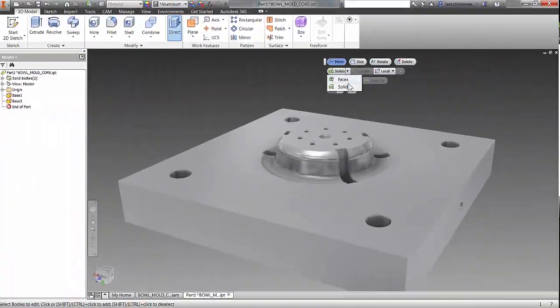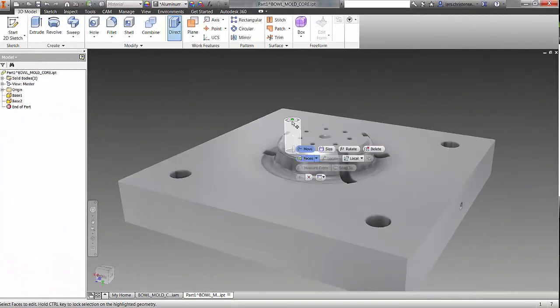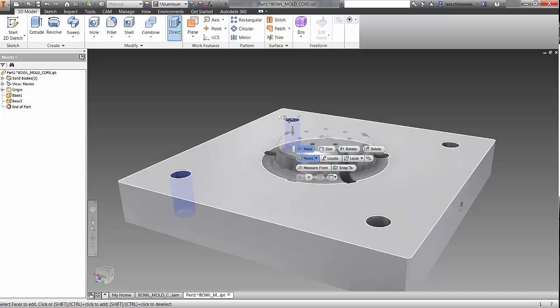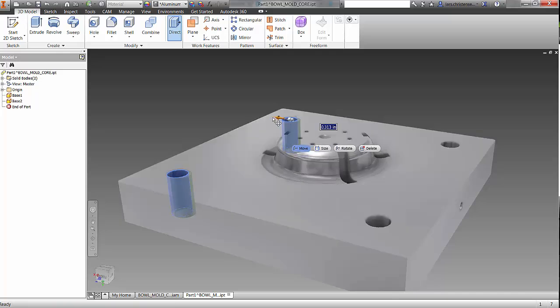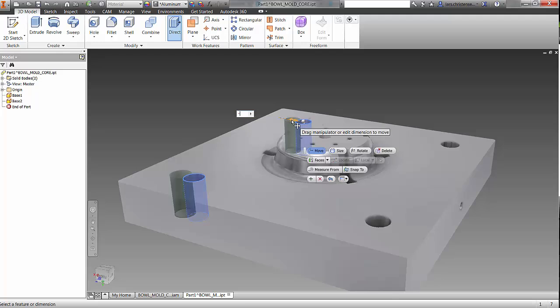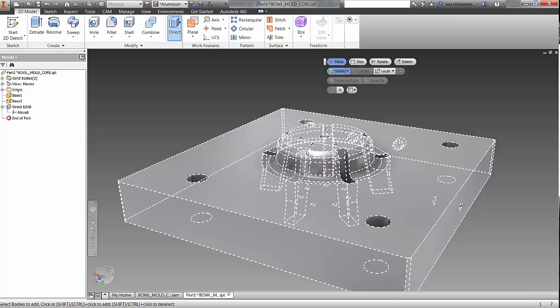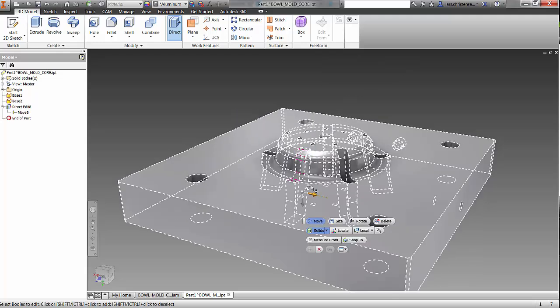Inventor HSM Pro also includes a full license of Inventor Professional, providing users with the highest level of design and simulation capabilities for the best-in-class integrated CAD and CAM solution.